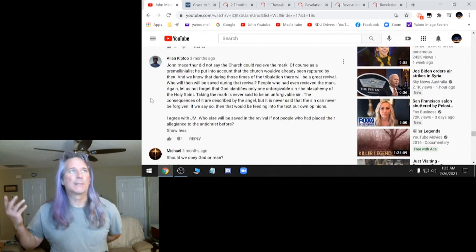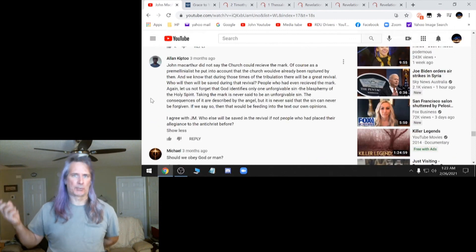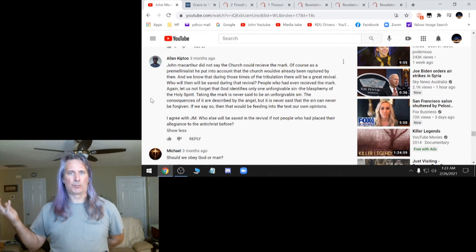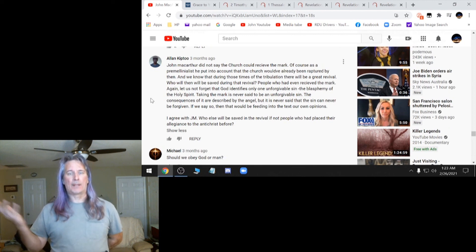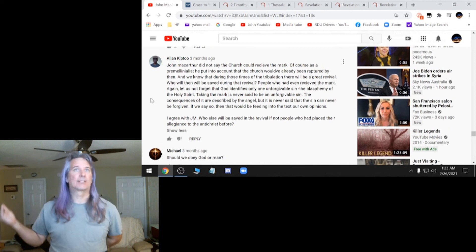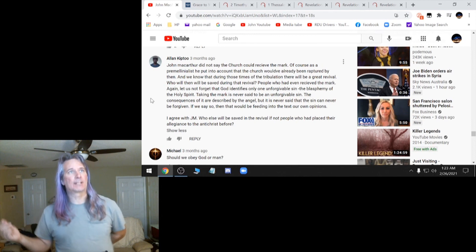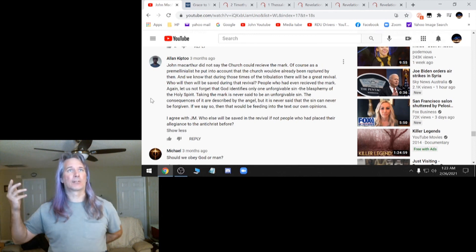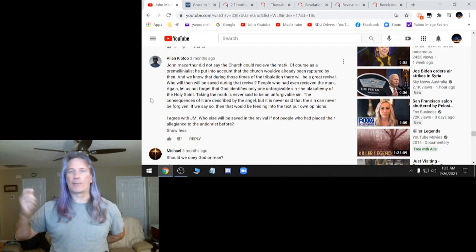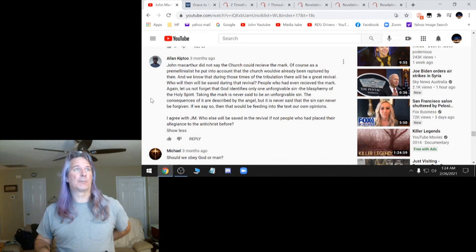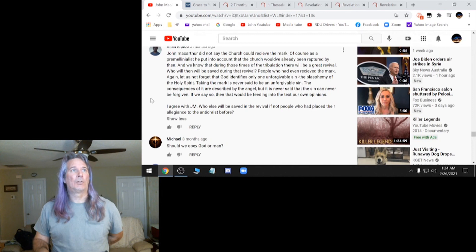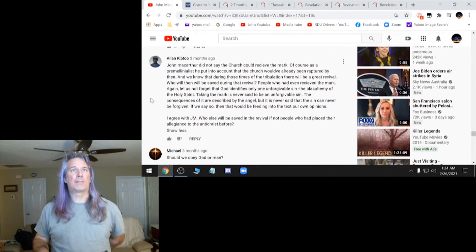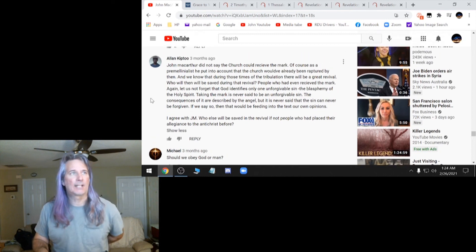Then you have people like this. John MacArthur did not say the church could receive the mark. What? He just did. If he said you could be saved, that's the church. Of course, as a pre-millennials, he put into account the church would already been raptured by then. And we know that during those times of tribulation, there would be a great revival. Bible doesn't say that it'd be a great falling away. So this person's also messed up. Who will then be saved during their revival? People who had even received the mark. This is not true, people.